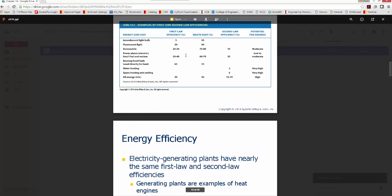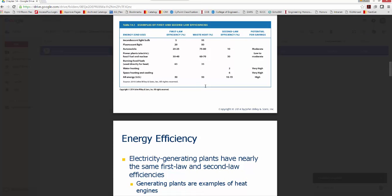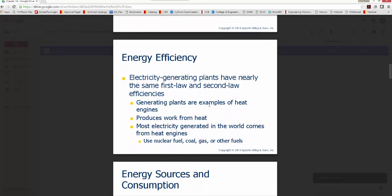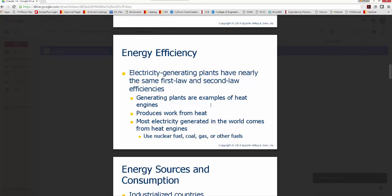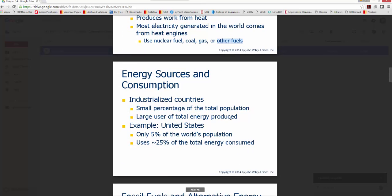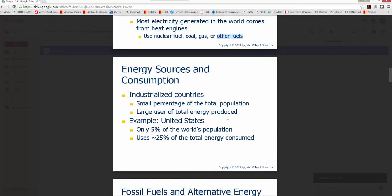Power plants have nearly the same first and second law efficiencies. We can look at power plants in terms of what we call heat engines — systems that produce work from heat. Most electricity generated in the world comes from heat engines using nuclear fuel, coal, gas, or other fuels. Now let's talk about energy sources and consumption.